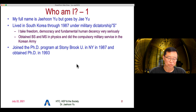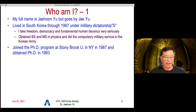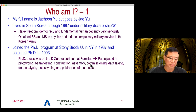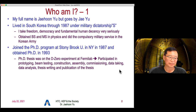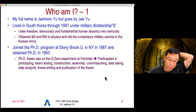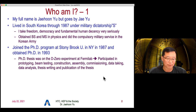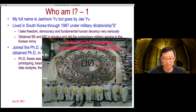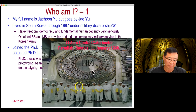I joined a PhD program at Stony Brook University in New York in 1987 — not far from Brookhaven, where Ketevi works — and obtained a PhD in 1993 in high-energy physics. My PhD thesis was on the D-Zero experiment, in which I participated in prototyping, beam testing, construction, assembly, commissioning, data taking, data analysis, collider data analysis, and thesis writing. I was one of the lucky generation of PhD students who went through the entire process starting from construction of detectors. Here is the D-Zero central calorimeter where I actually contributed, taking part in assembling it and building small modules.